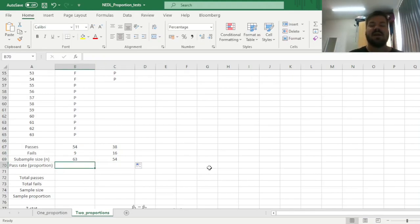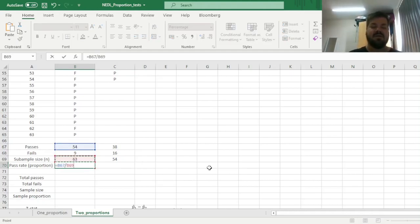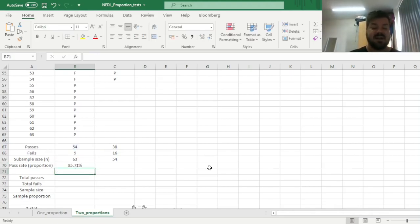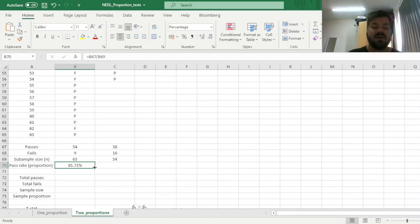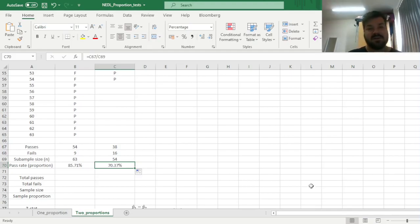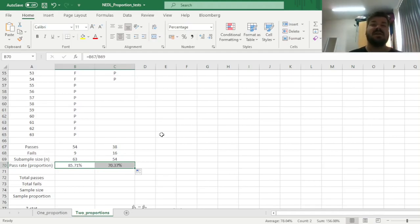And now we can calculate pass rates, dividing the number of passes by the overall sample size, the total number of students who have attempted the test. And we have got almost 86% of a pass rate in Campus 1, and slightly in excess of 70% of a pass rate in Campus 2. And now we need to compare those two proportions to determine whether these students in Campus 1 did significantly better than students at Campus 2.